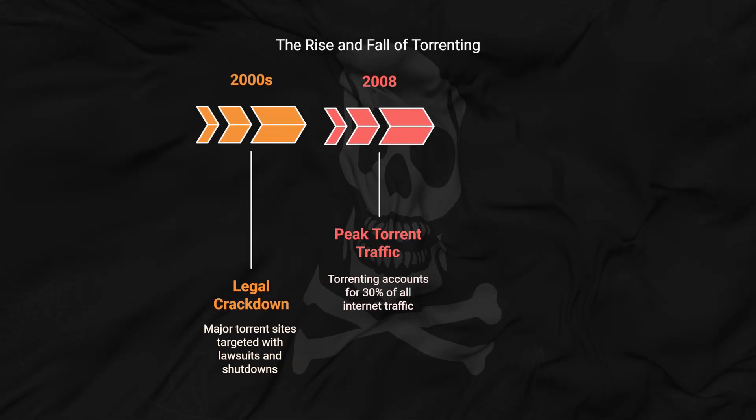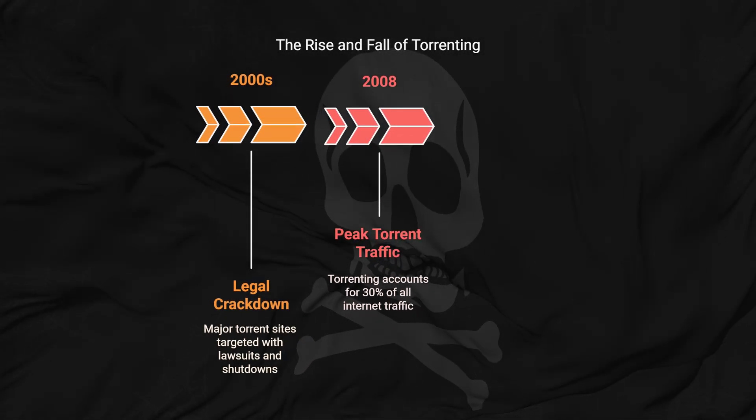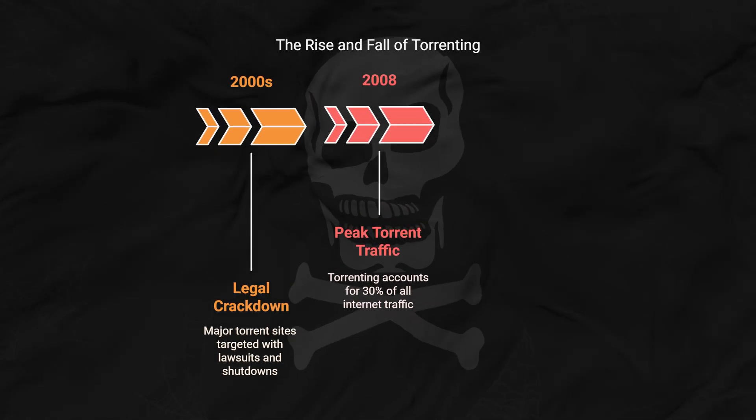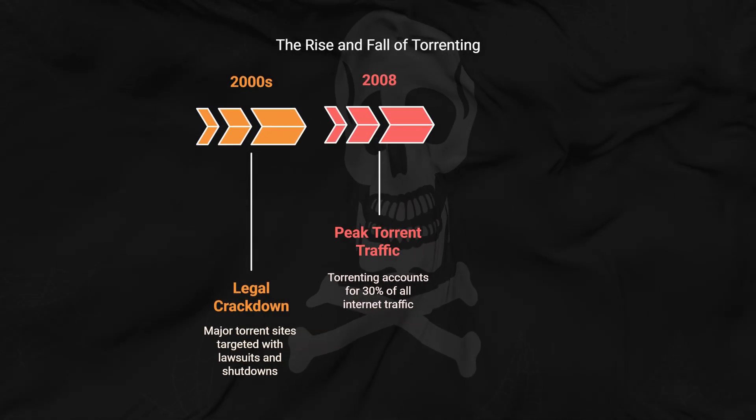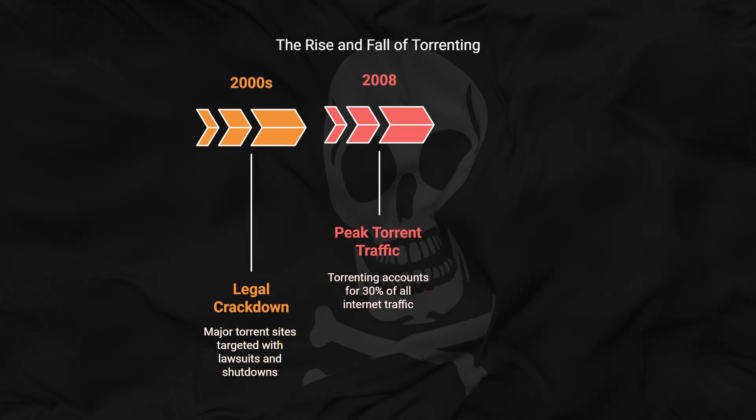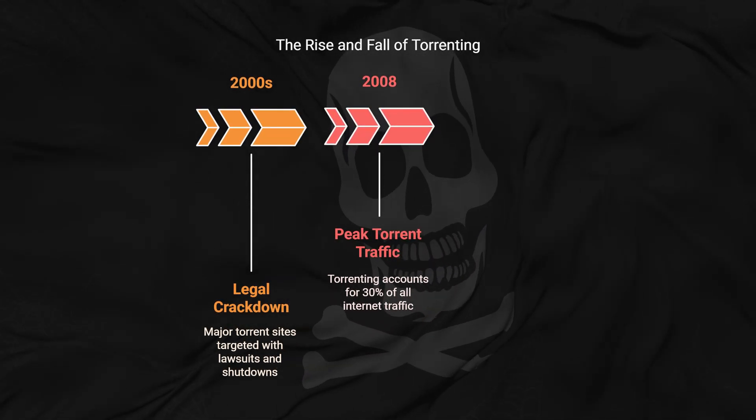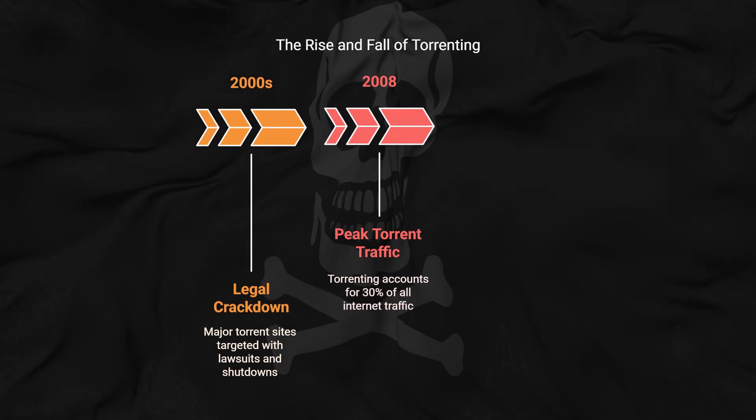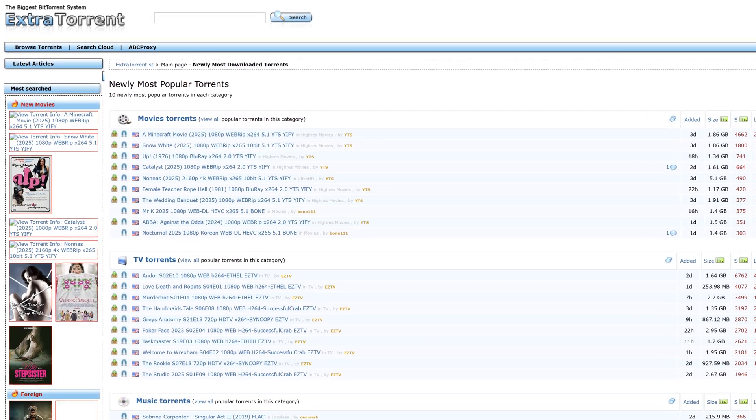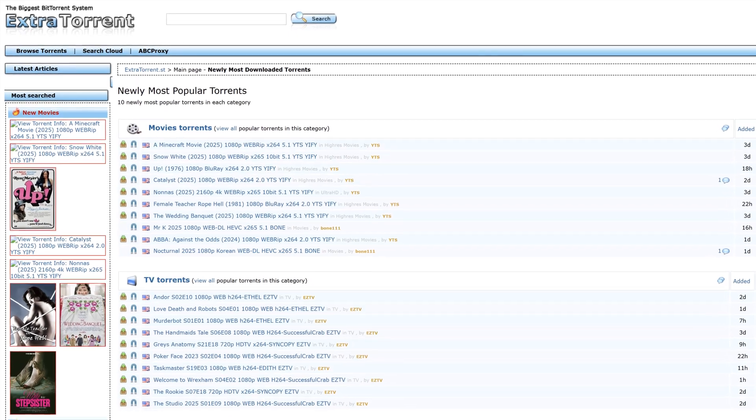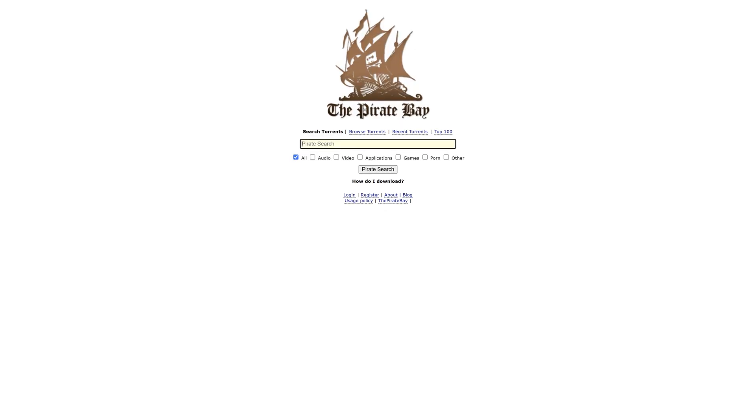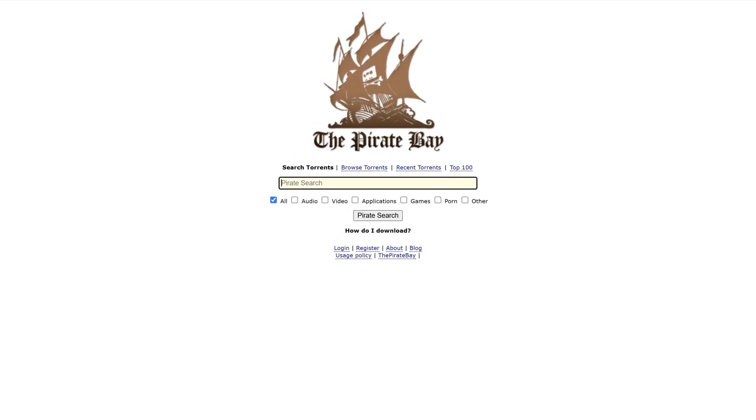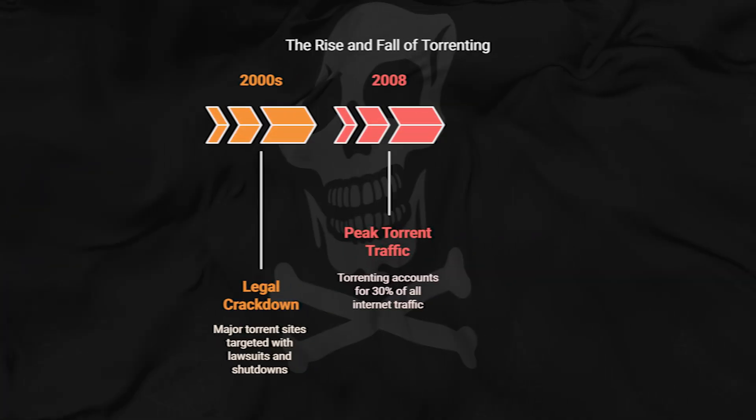This transformation is evident when looking at where torrenting stands today. Torrent traffic has decreased from about 30% of all internet traffic in 2008 to under 3% currently. Major torrent sites have come and gone, with frequent shutdowns. Platforms like Kick-Ass Torrents, Torrent Hound, and Extra Torrent were once household names but disappeared after legal actions. While others, like the Pirate Bay, have survived through constant domain changes and resilient infrastructure.